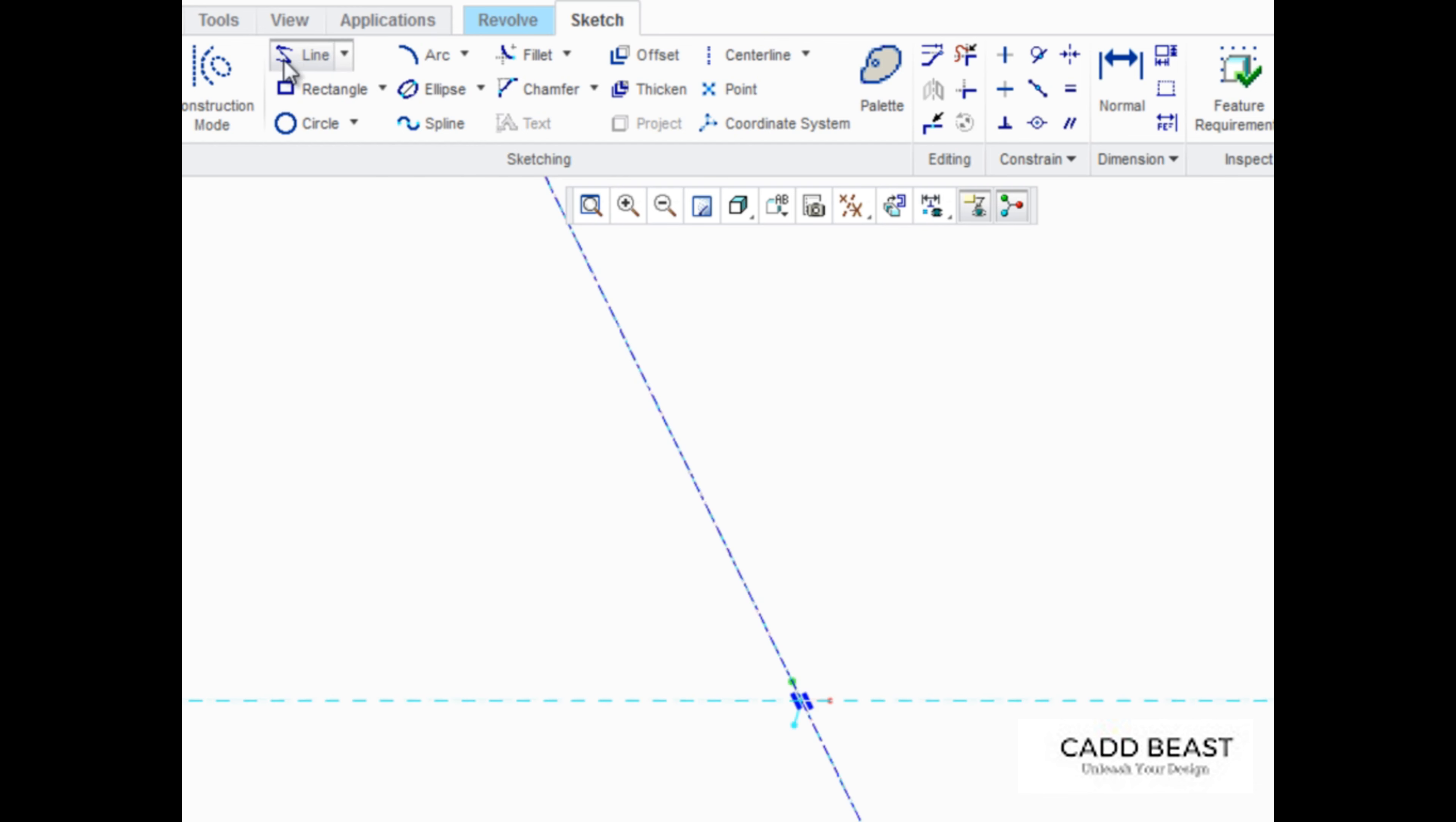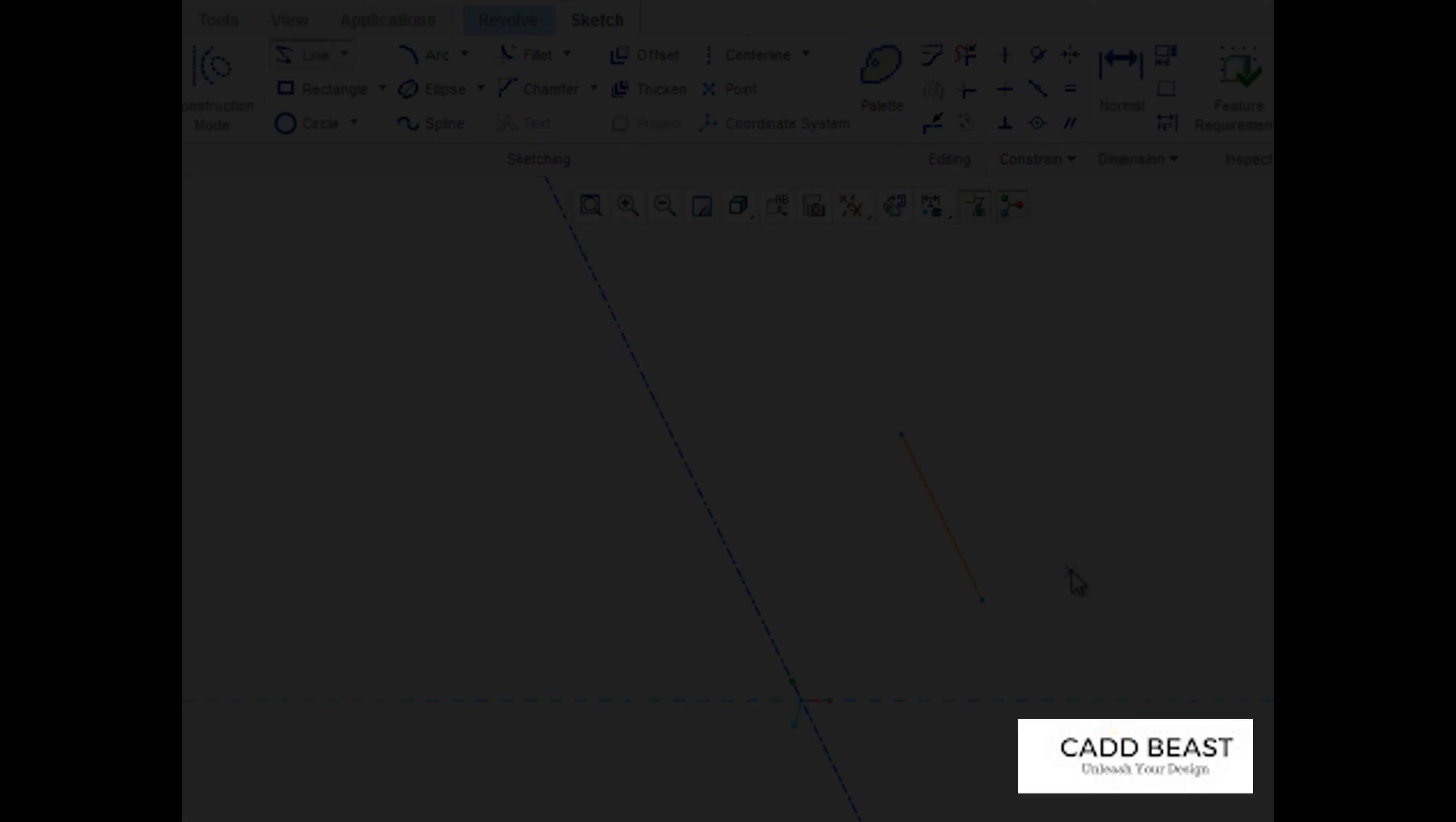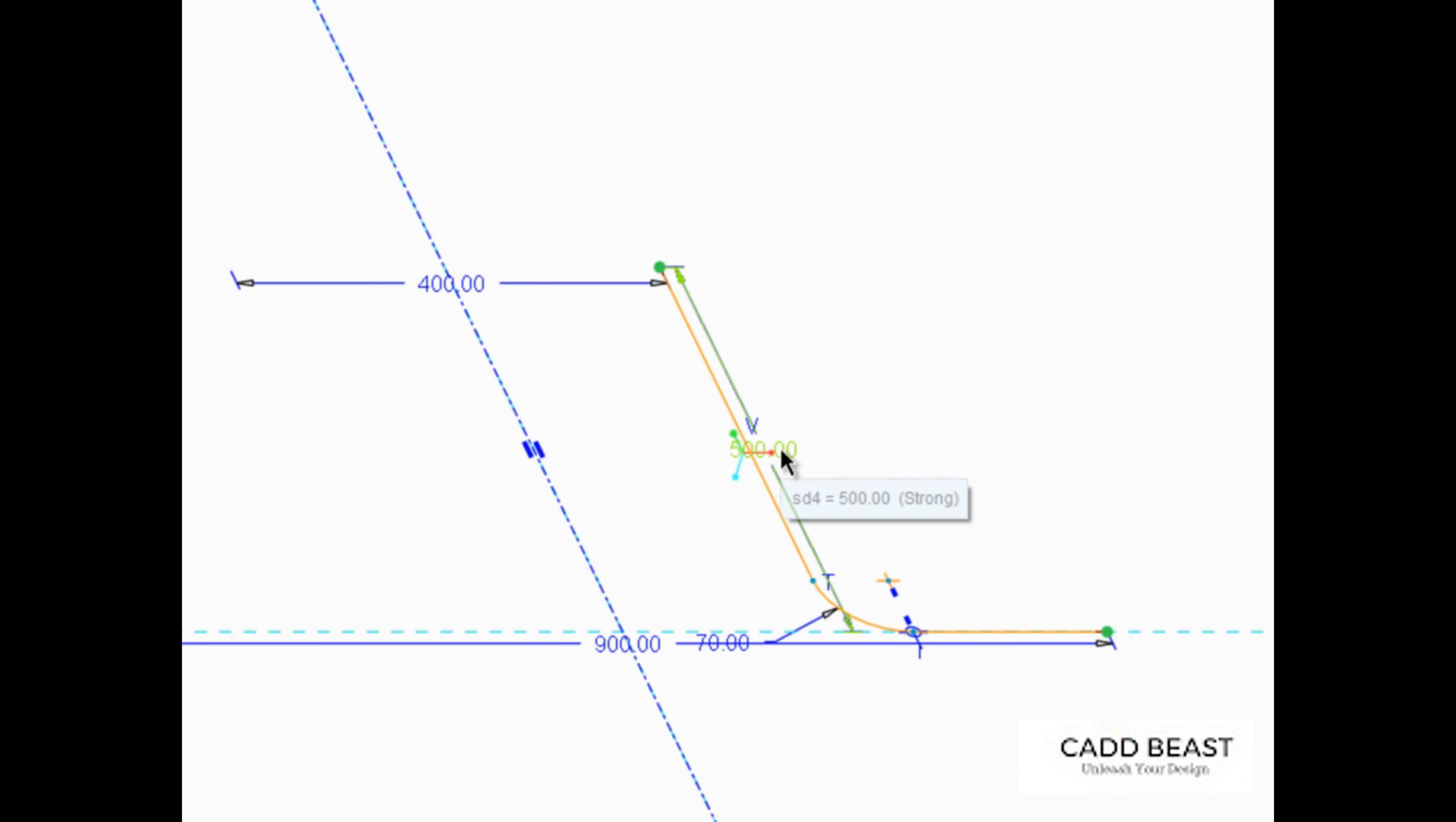The next step is to sketch the shape that will be revolved about the center line. In our example, we're going to revolve this shape.